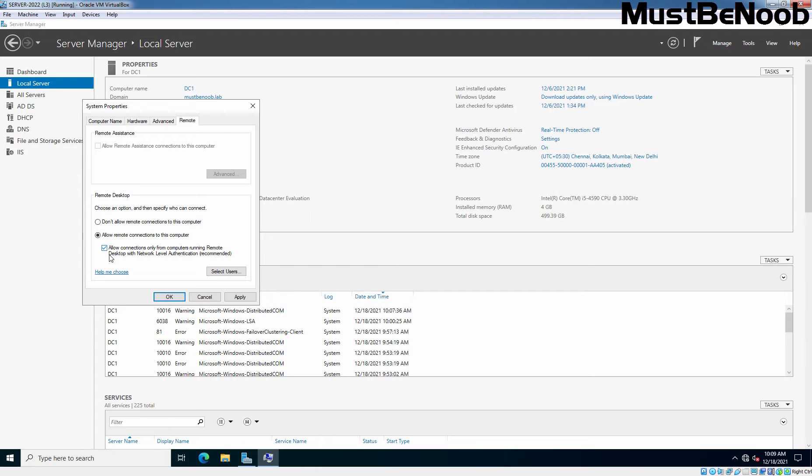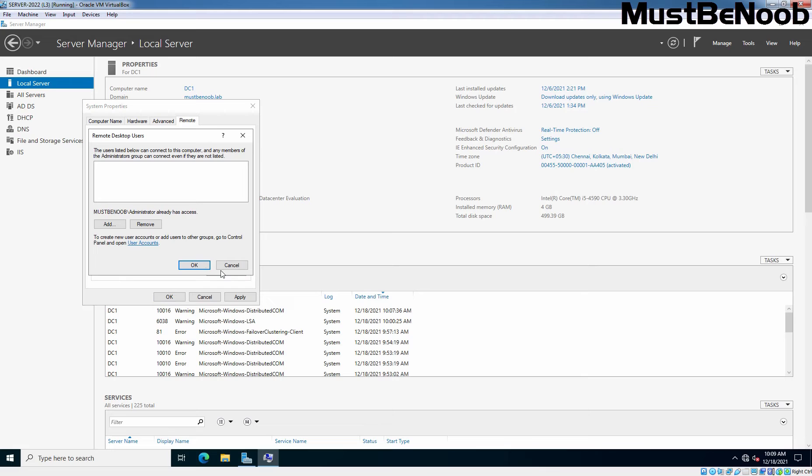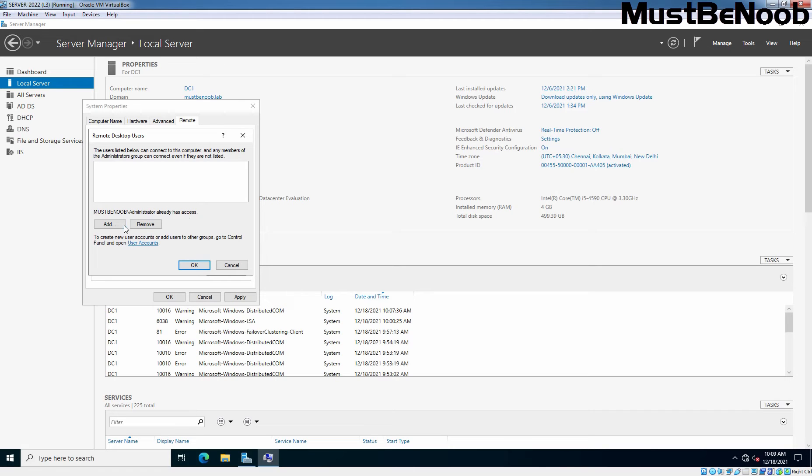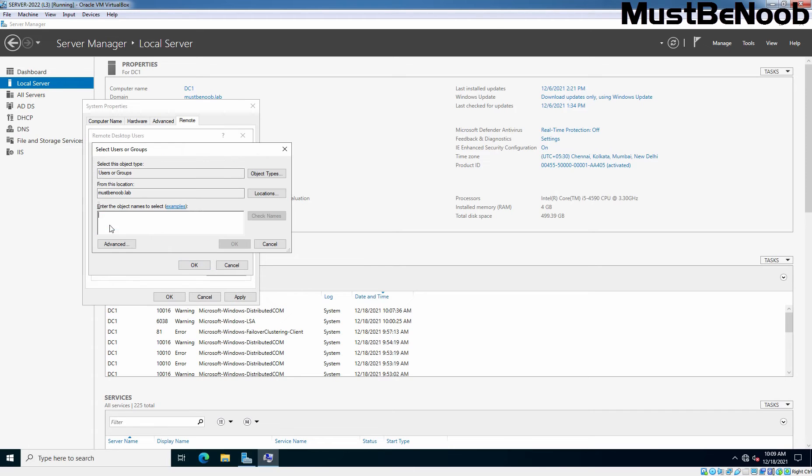To add Remote Desktop users who have permission to connect to the server using RDP, you can define it here. Click on Select Users, and as you can see, Administrator already has access. But if you want to add any other specific user to grant permission to connect to the server with Remote Desktop, you can add them here.